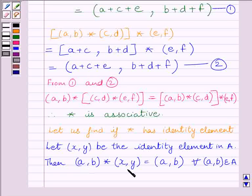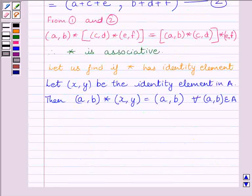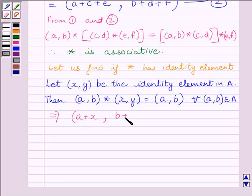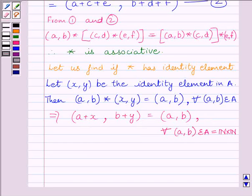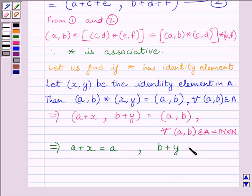So A star E must be equal to A — that is what we have used here. This implies (a+x, b+y) is equal to (a,b) for every ordered pair (a,b) belonging to set A, where set A is equal to N cross N and N is the set of all natural numbers. We can write: this implies a+x must equal a, and b+y must equal b.